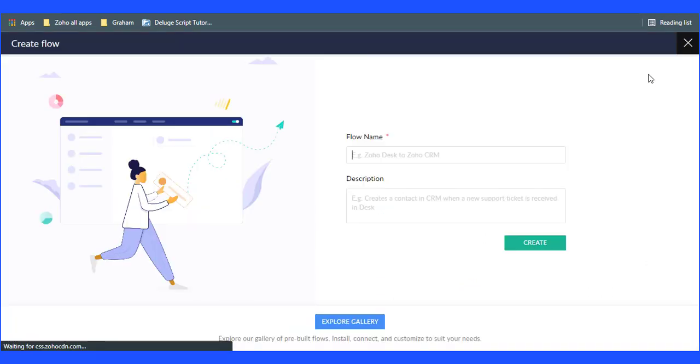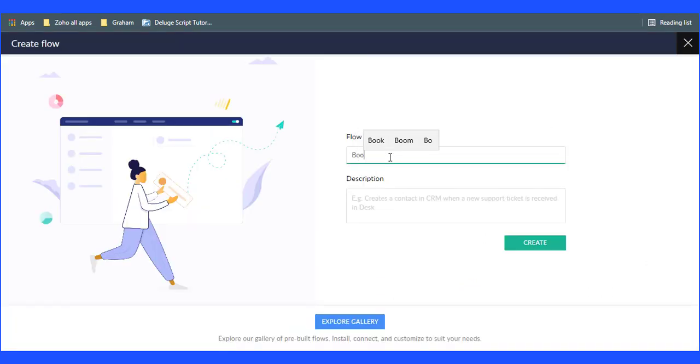Click the Create Flow button to create. Enter the flow name and click on Create button.